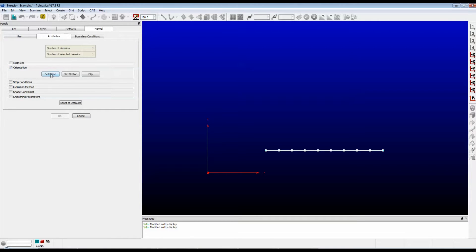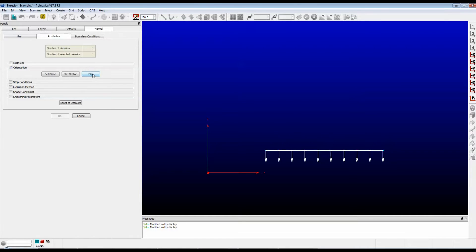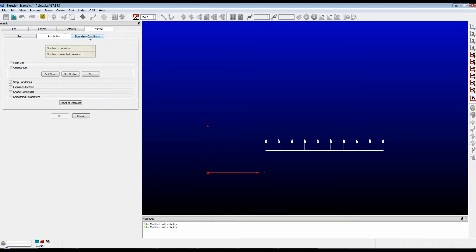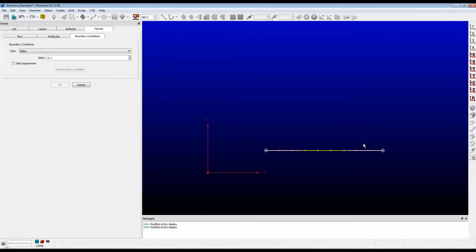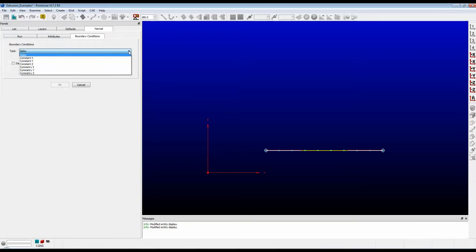If you push the Set Plane button, it will take the plane that you're looking in and set that as the plane in which the domain is going to grow from the connector. This is exactly how we want it. If I wanted it to grow in a downward direction, I would push Flip, but I don't — I want it to grow upwards, so I push Flip again. Back to the Boundary Conditions tab. I'm going to select both ends of the connector. The drop-down box is now active. Let's click on the drop-down box.